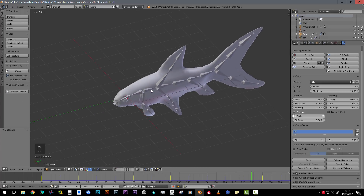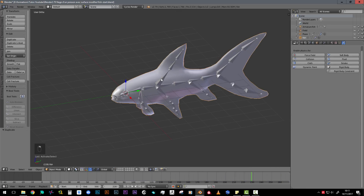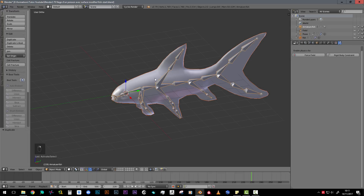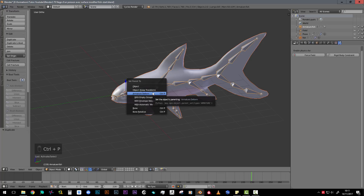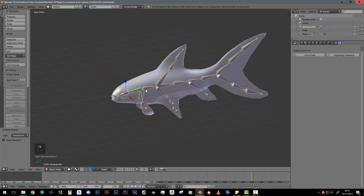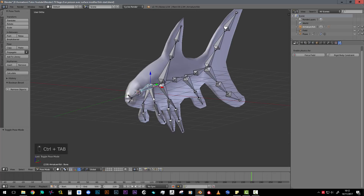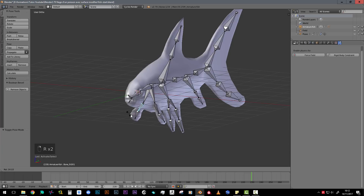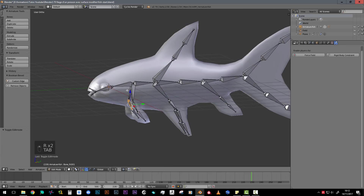Now the goal is to make our fish and armature follow the plane. Our fish will be influenced by the armature, so we select our fish then the armature, Ctrl P, and make an armature deform. Now if I go to pose mode with Ctrl Tab, I can deform my fish and animate it separately.